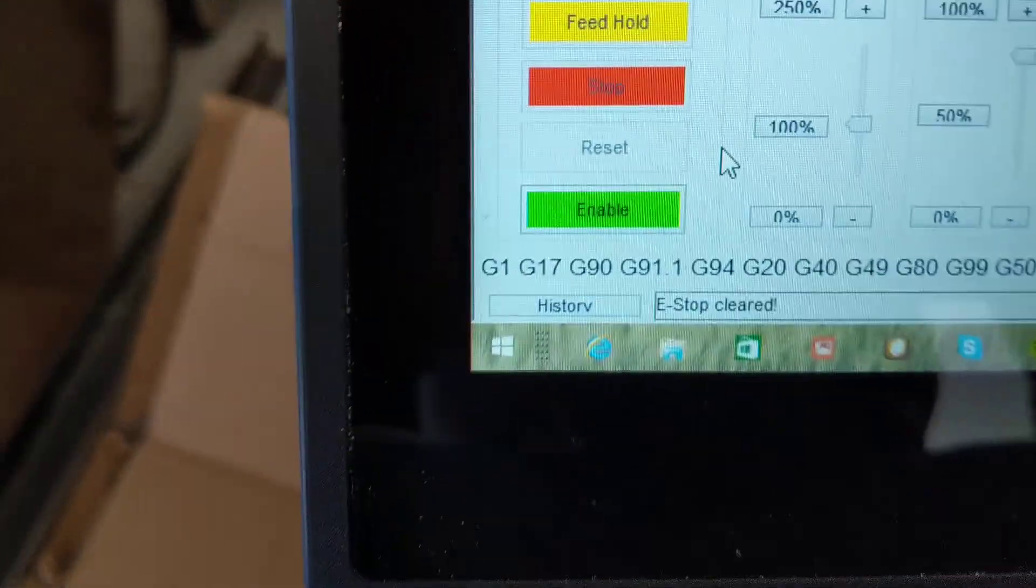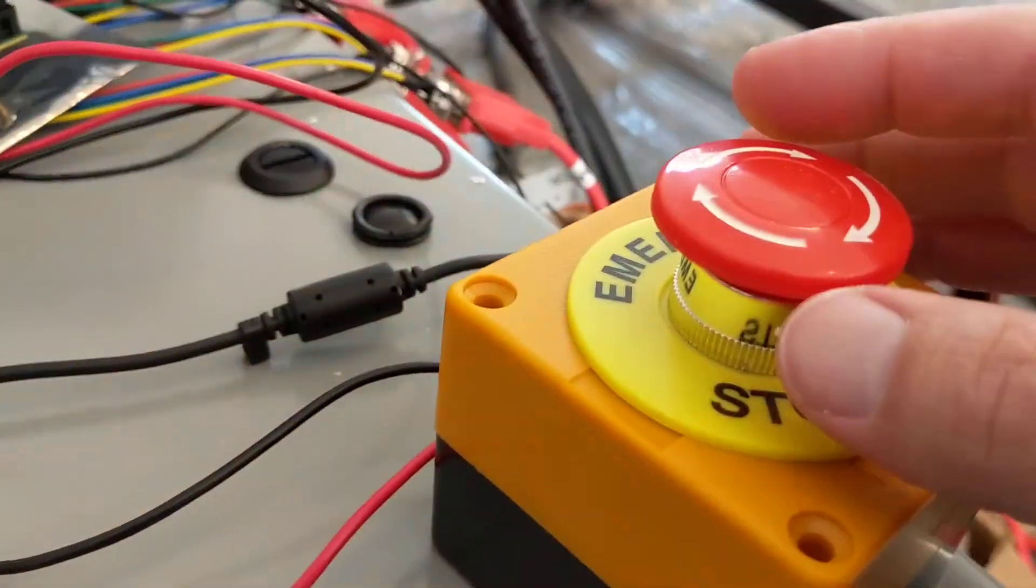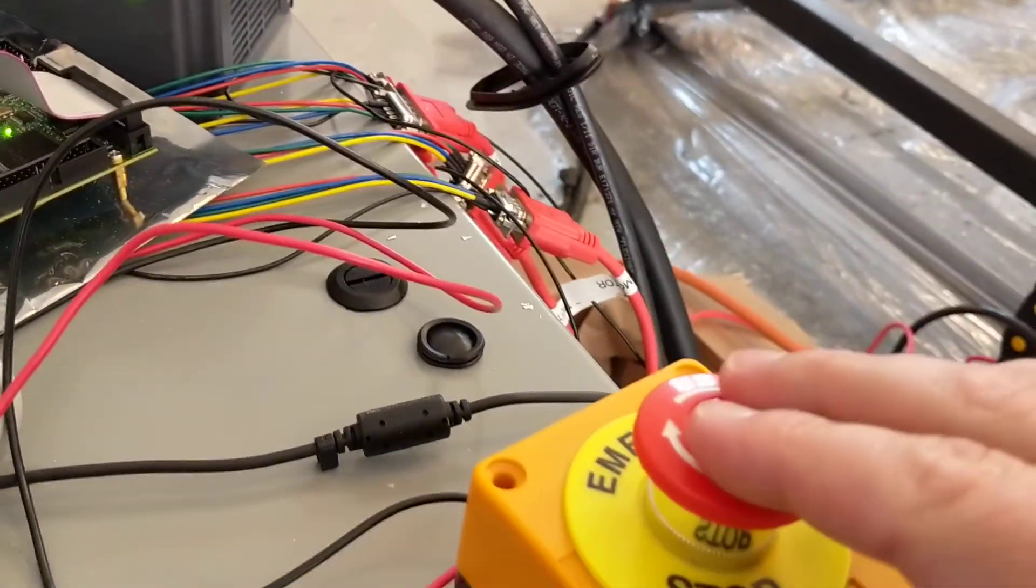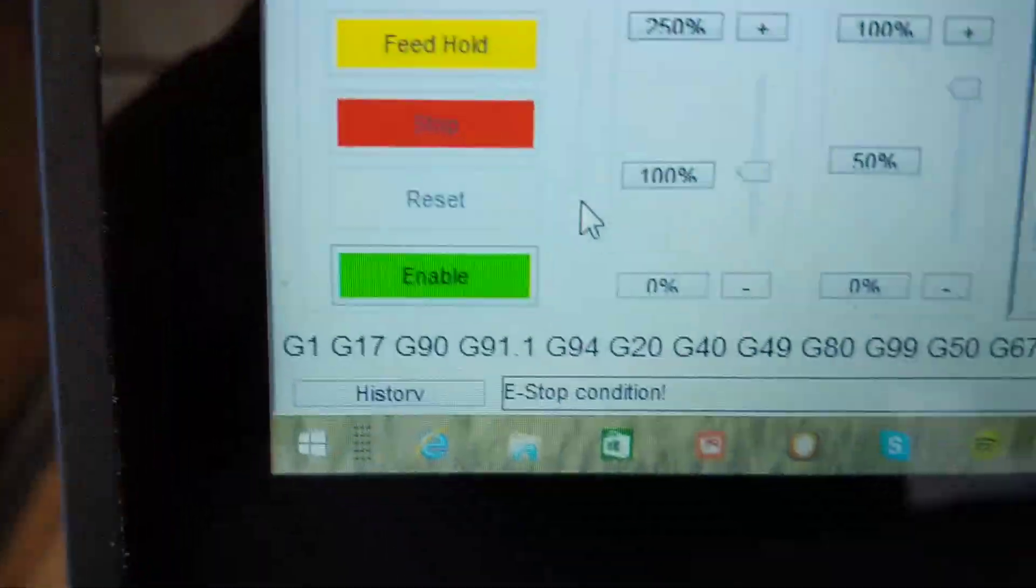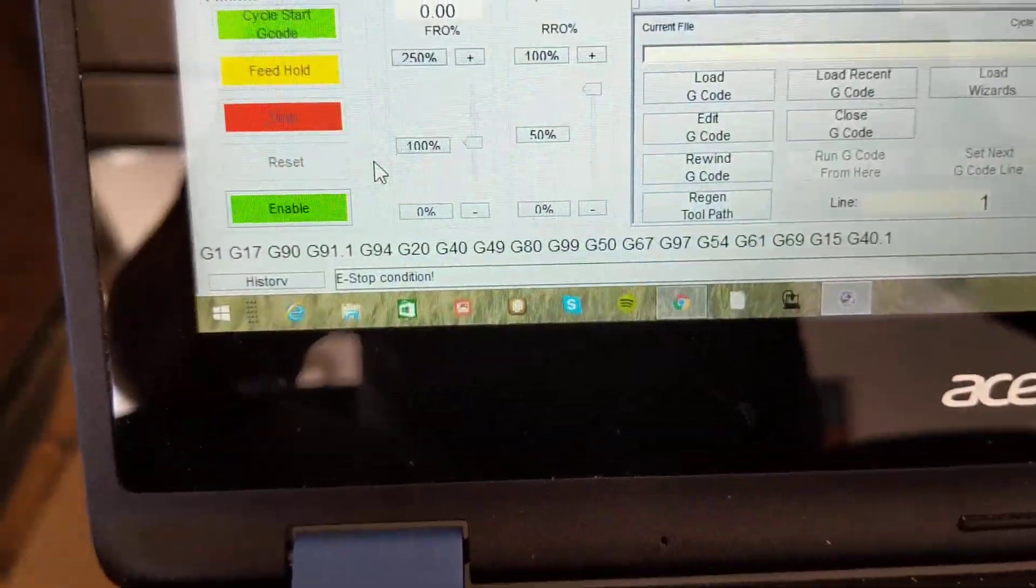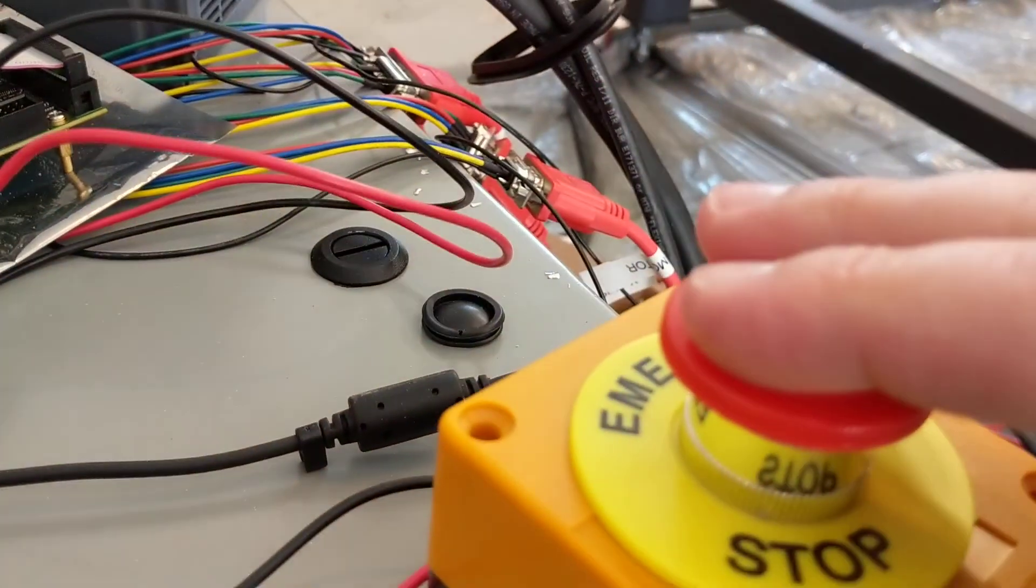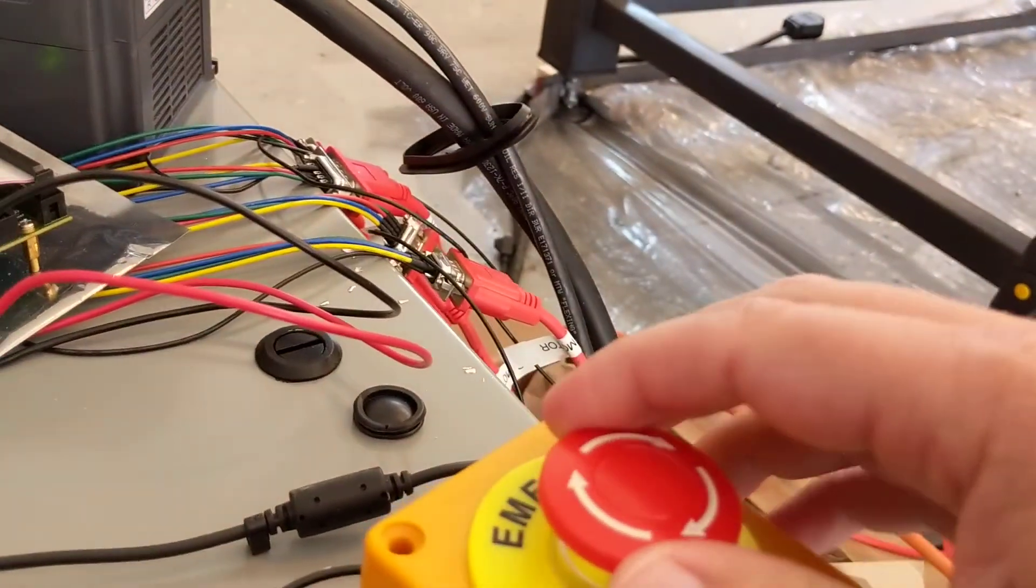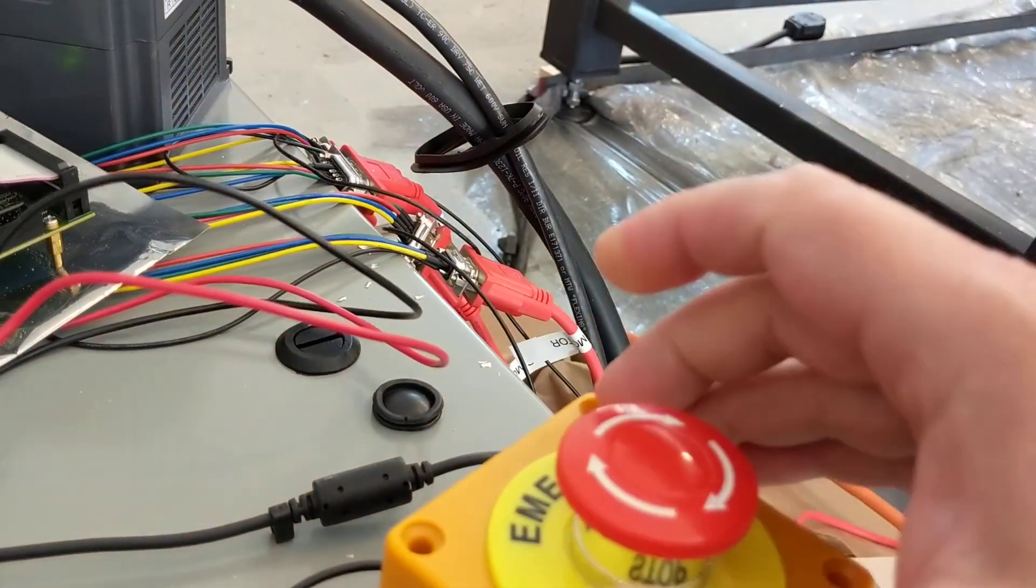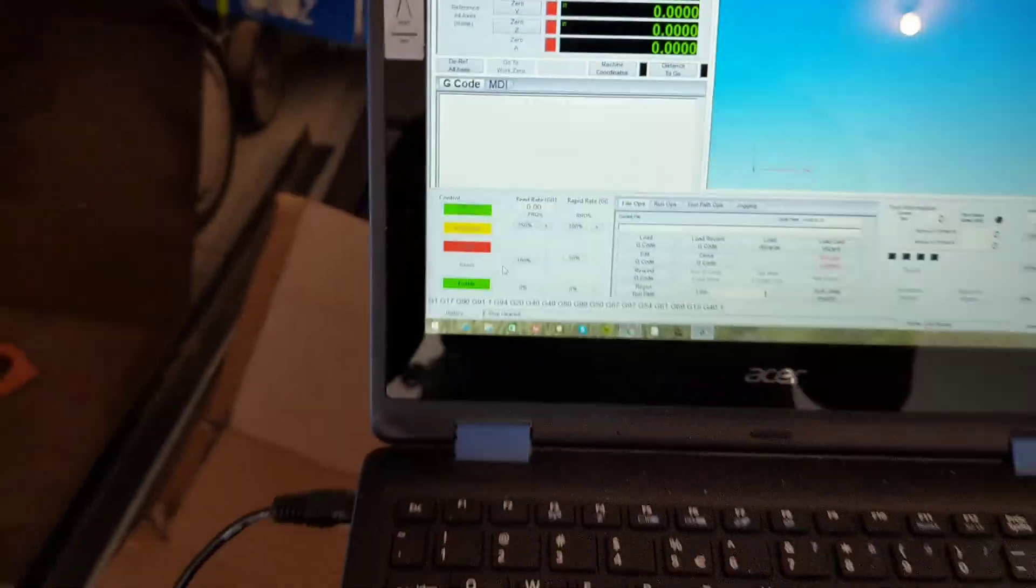So if I hit the button, then it'll say e-stop condition. If I undo it, it'll say e-stop cleared. So hit it, condition, clear it, and e-stop cleared. So that's all fine and dandy.